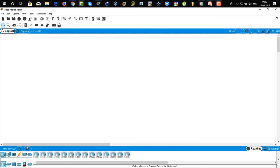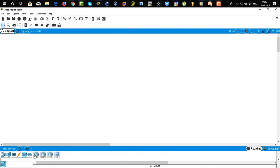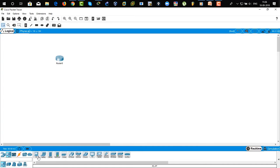Now we are going to use the 1841 series of router. Just click on the icon, the folder icon, and drag and drop. This is the 1841 series router. Now we are going to choose PC — click on PC, hold the Control button and just click on it. You will get two PCs.